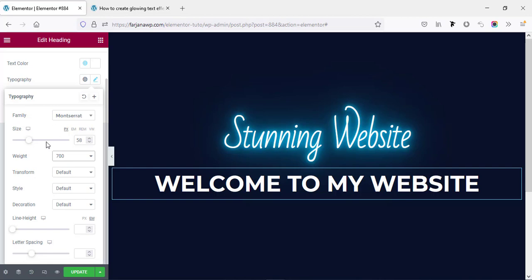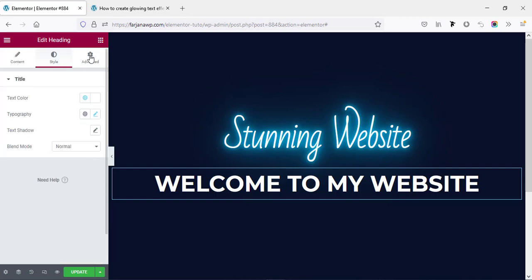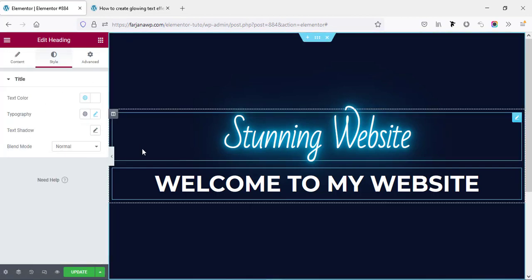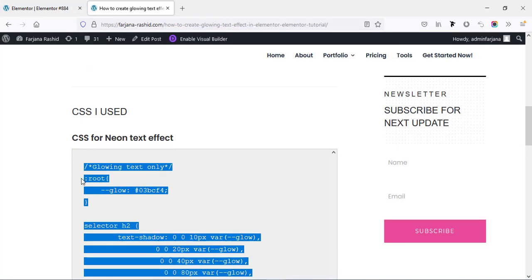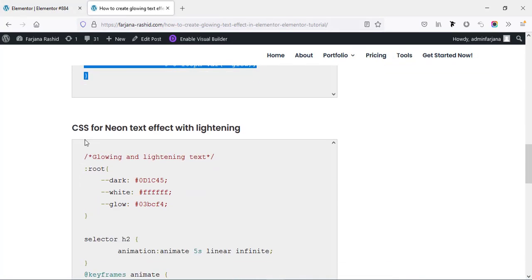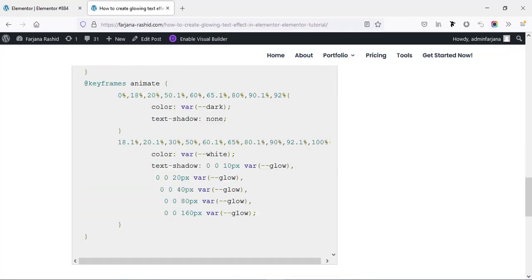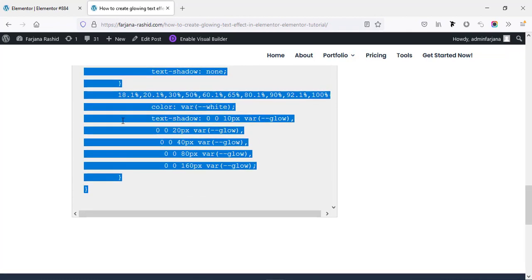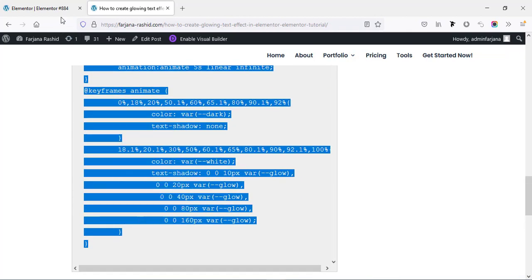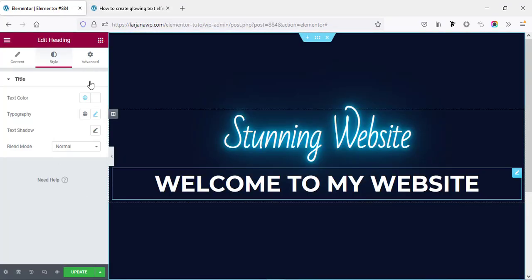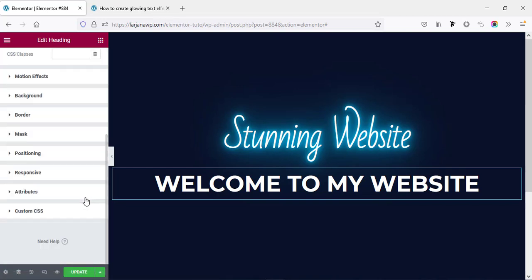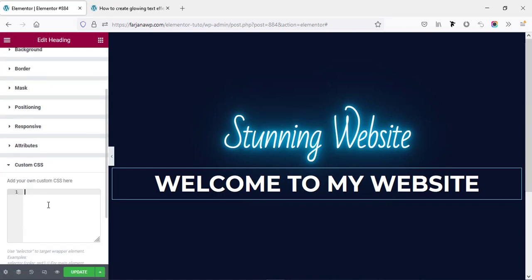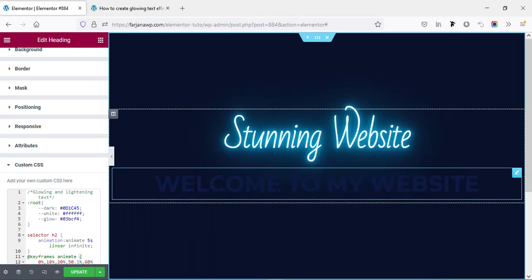And for another effect I'm going again to my website and if I scroll down, here is the CSS for neon text effect with lightning. So this time I'm going to copy all the CSS code and going here, going to advanced tab and custom CSS and just paste it. Boom, we can see another light effect is working.